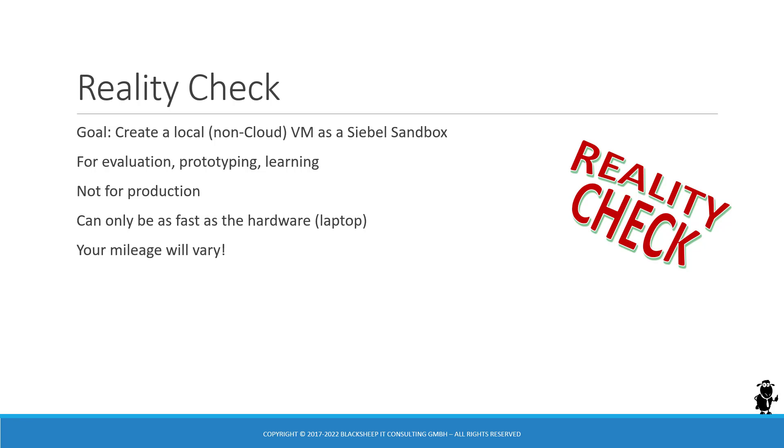Keep in mind that the virtual machine can be only as fast as the hardware that you run it on, which in my case is a little bit dated laptop and that shows in the videos. So it's not Siebel that is slow or the database. It's actually my laptop. Your mileage will vary.